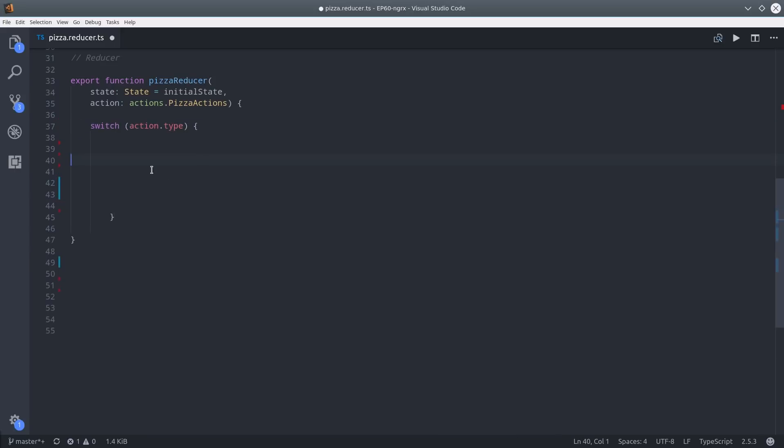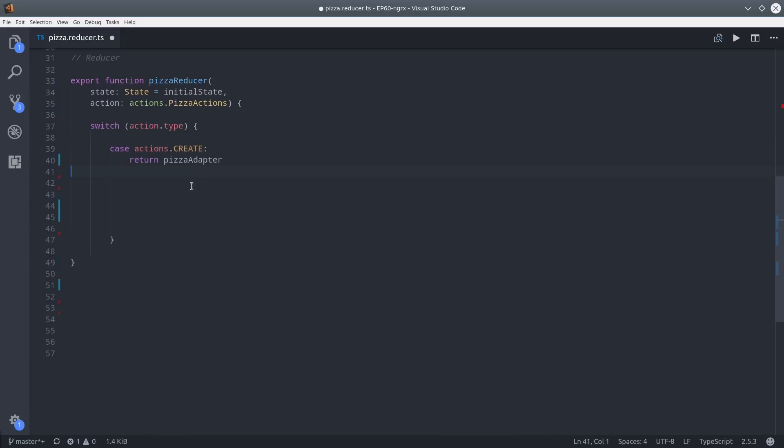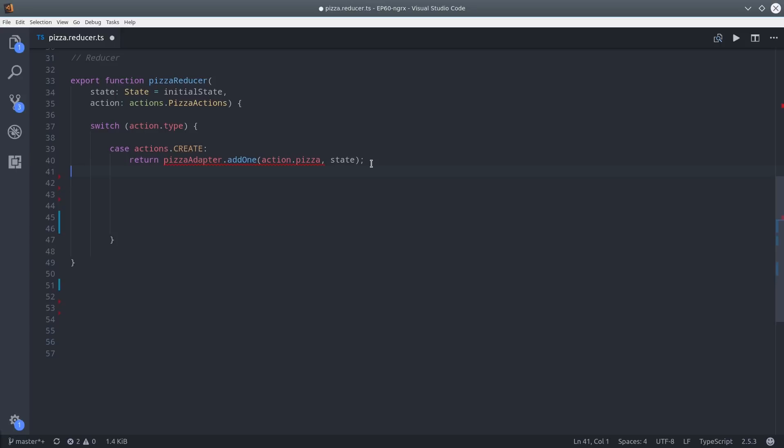Keep in mind that Entity provides a whole bunch of other adapter methods beyond the ones that I show you here. To add a single object to the store, we just use the addOne method and then pass it that object payload from the action. Then we pass the previous state as a second argument.